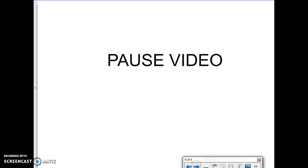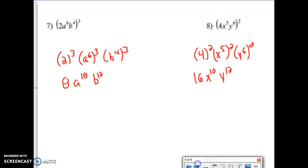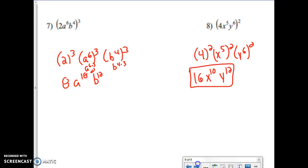I'm going to ask you guys to pause the video so you can try the next ones. For number seven, I got eight a to the 18th b to the 12th — taking two to the third, a to the sixth to the third gives six times three equals 18, and b to the fourth to the third gives four times three equals 12. Four to the second is 16, five times two gets 10, six times two gets 12. Try the next few questions and we will talk about them tomorrow. Thanks.